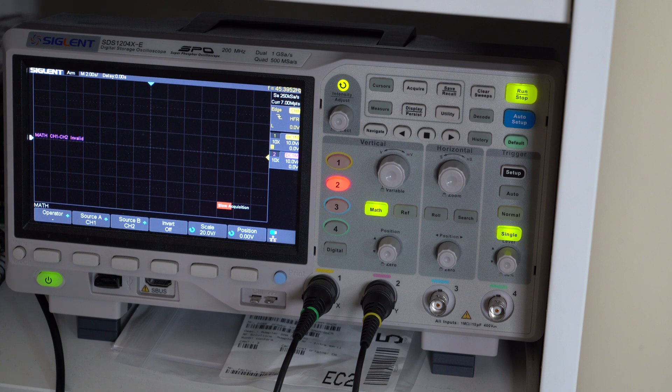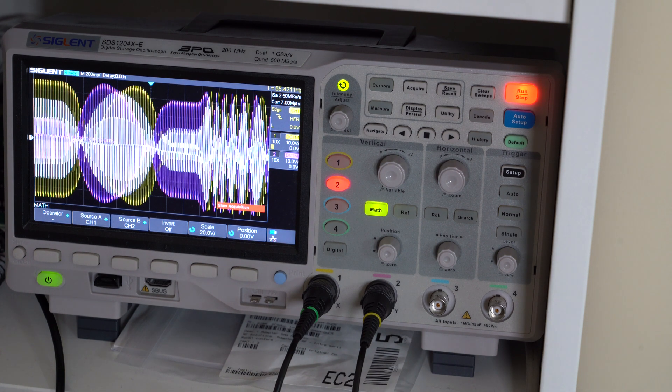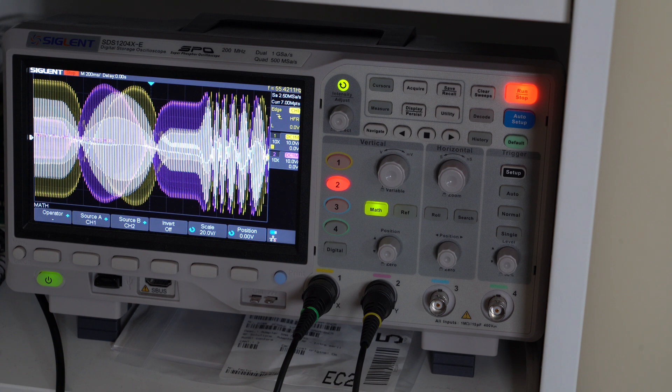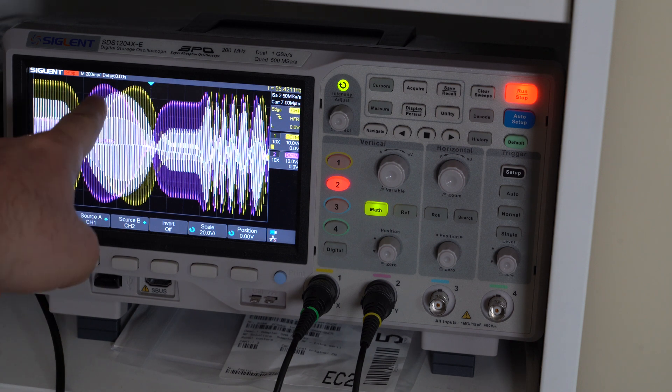So yeah, let's spin the shaft just a little bit and see how the signals vary.